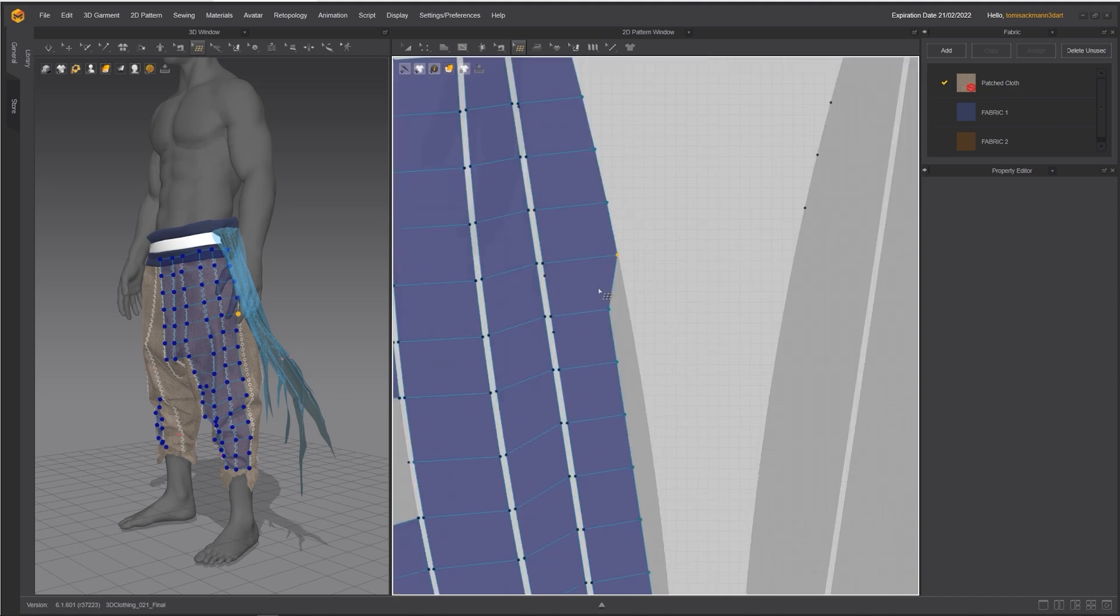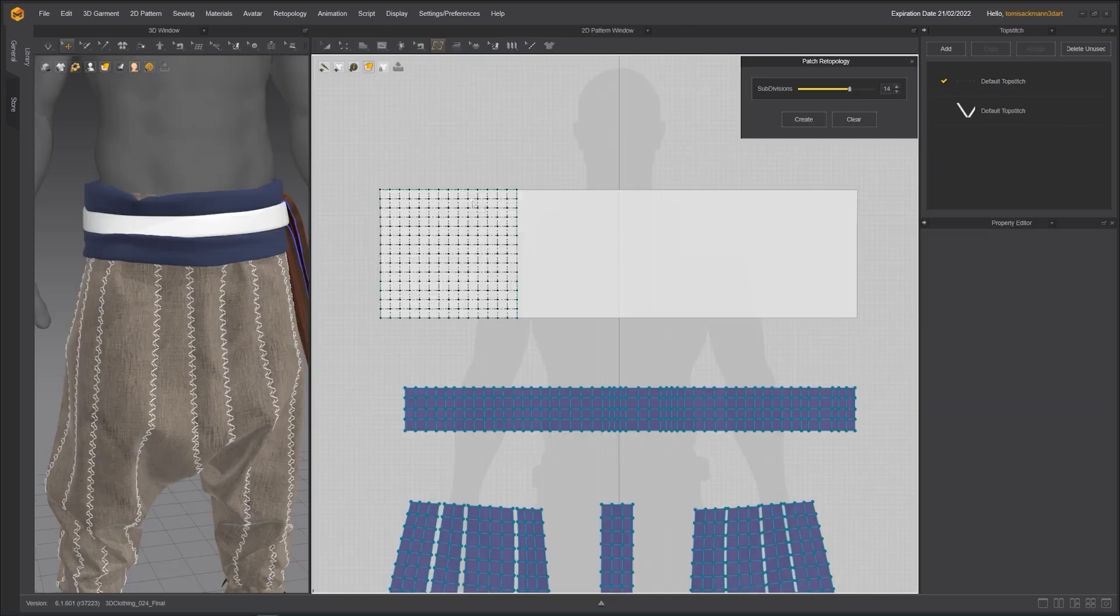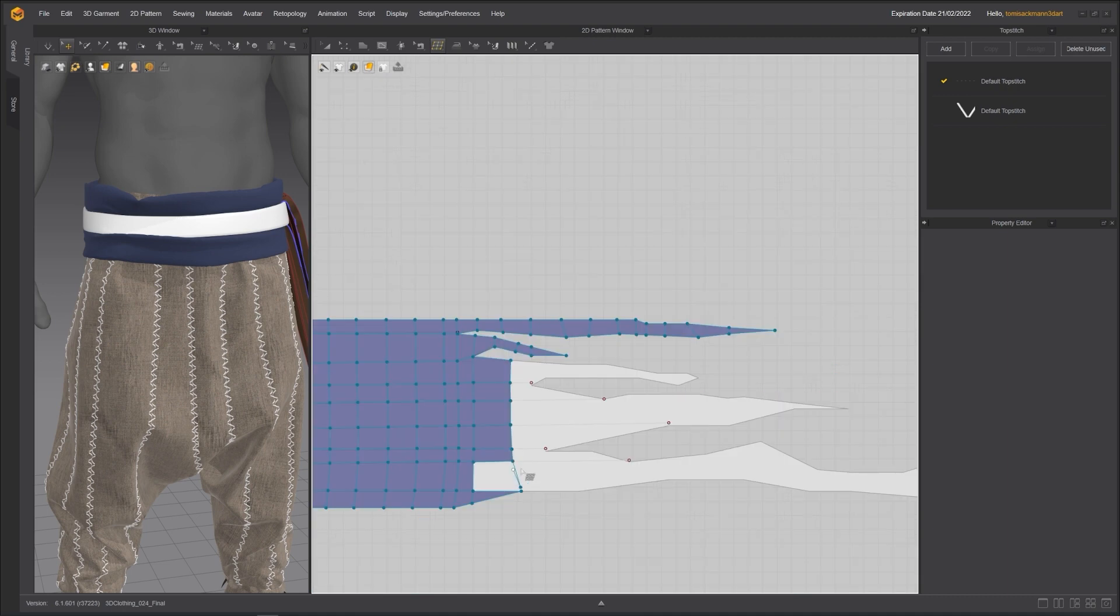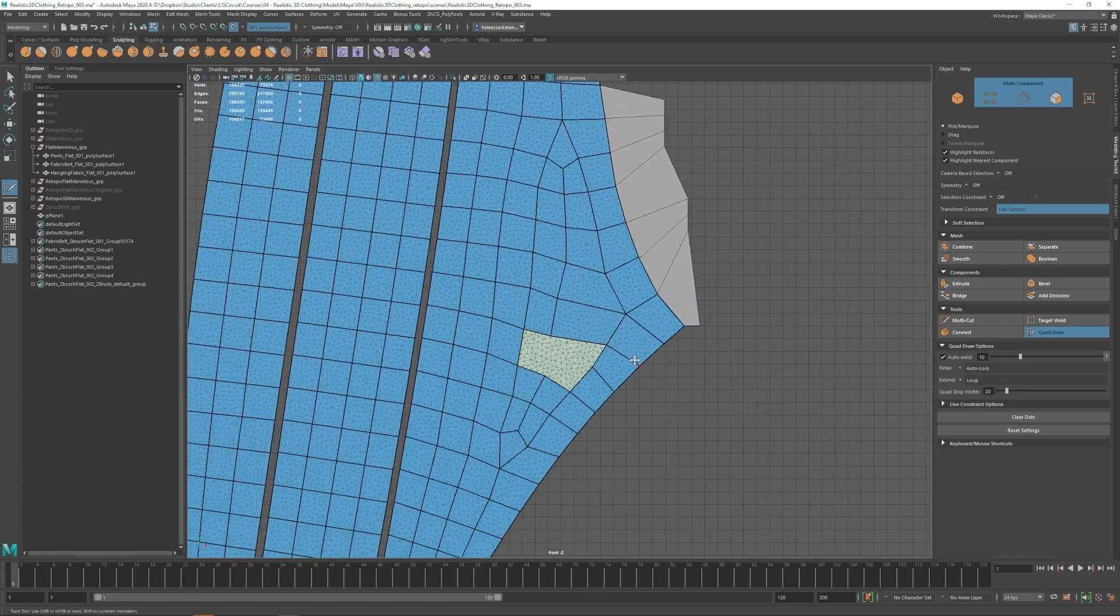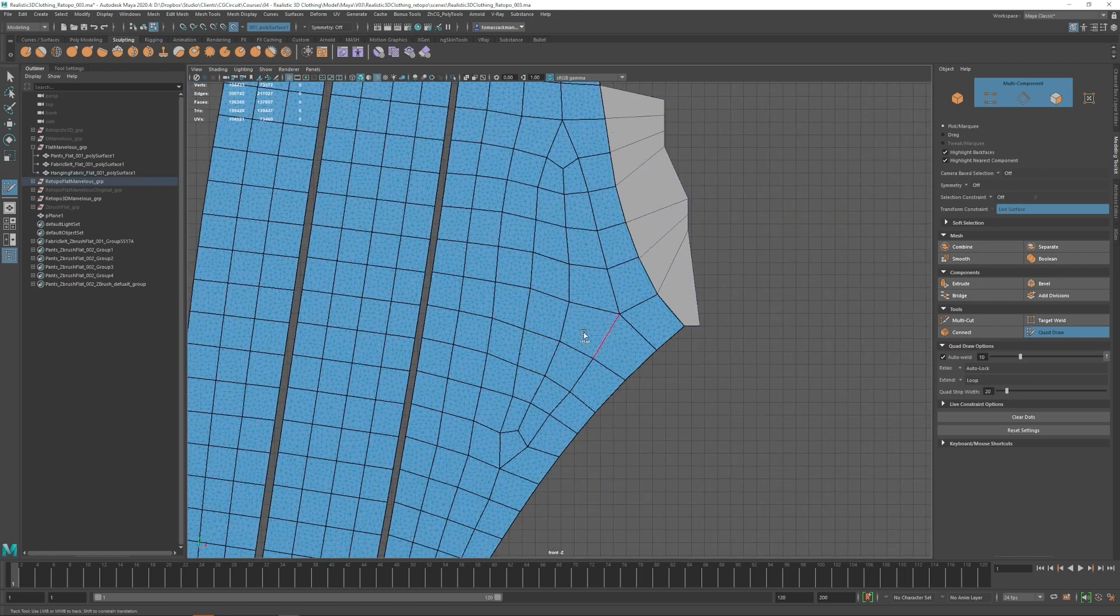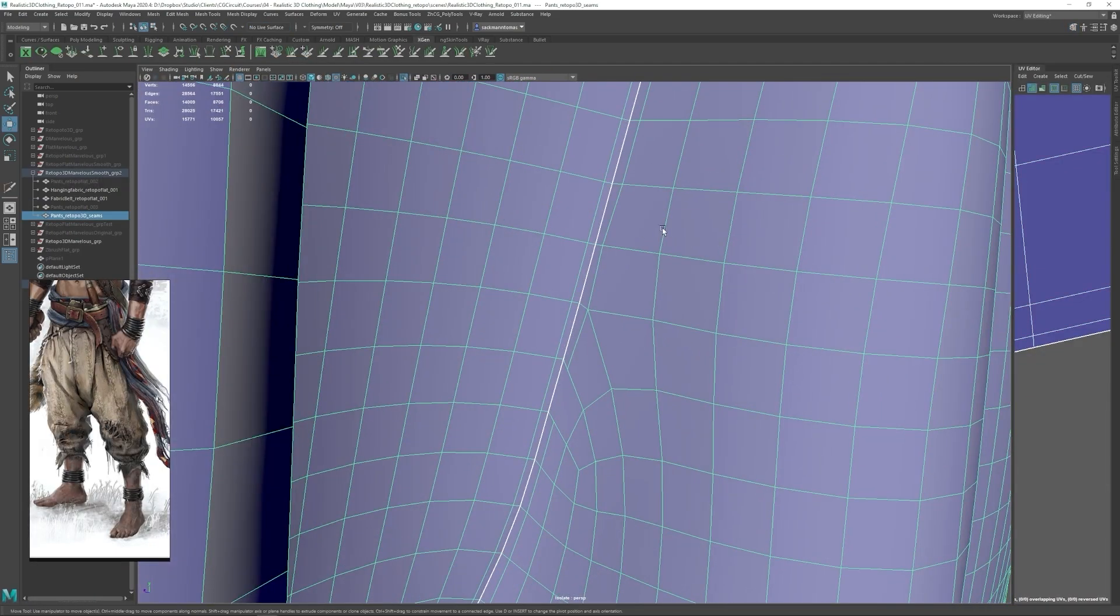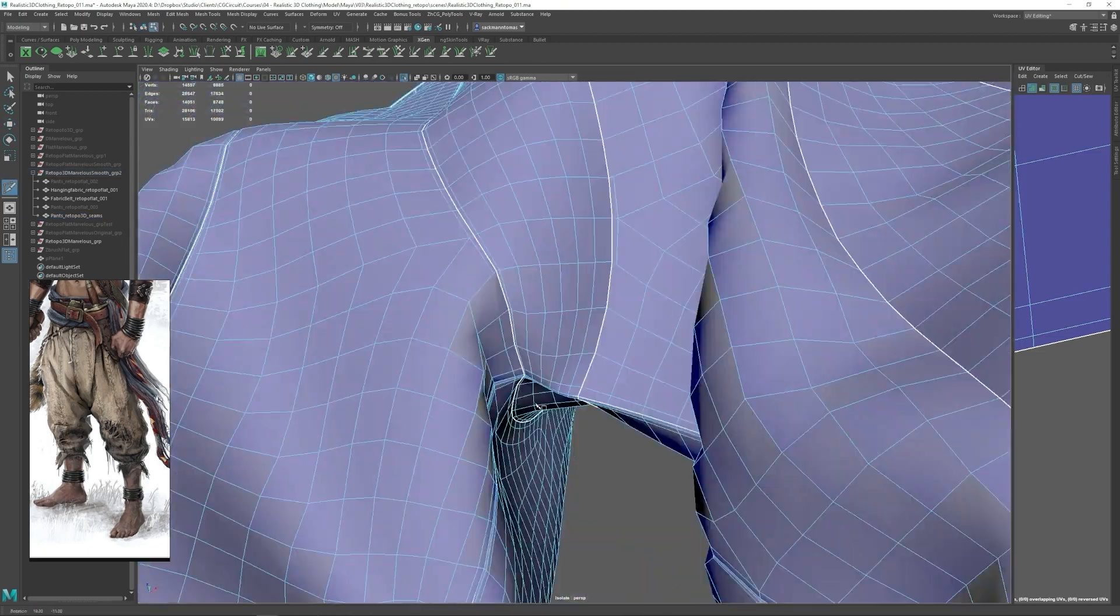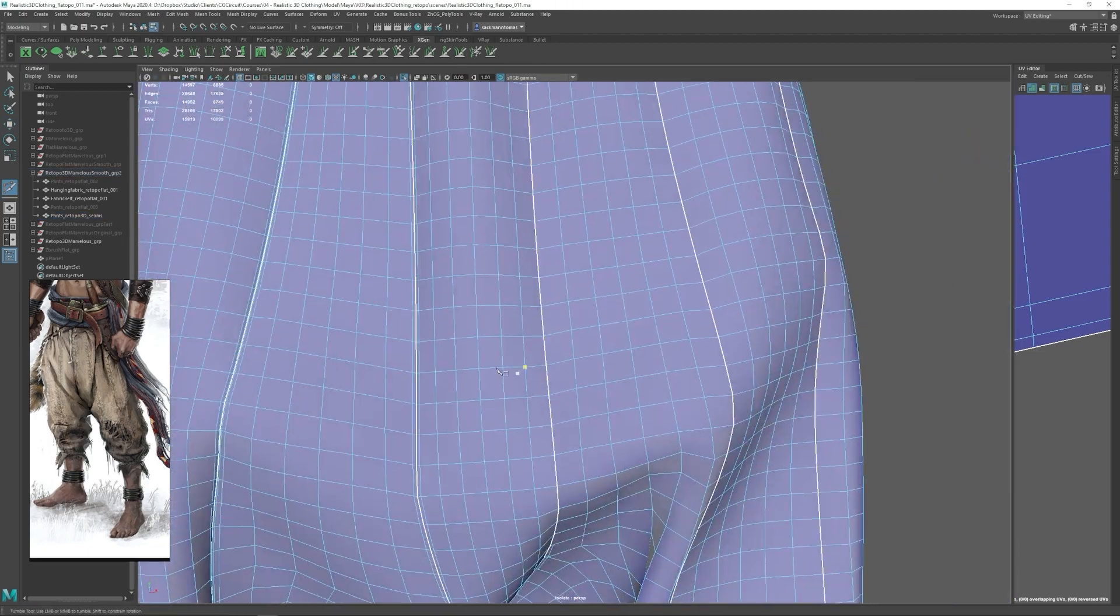Once we are happy with our garment, I will show you different techniques in different software to do the retopology of our clothing. In Maya, we will adjust and give the final details to our topology, following standards similar to the biggest studios in the world.